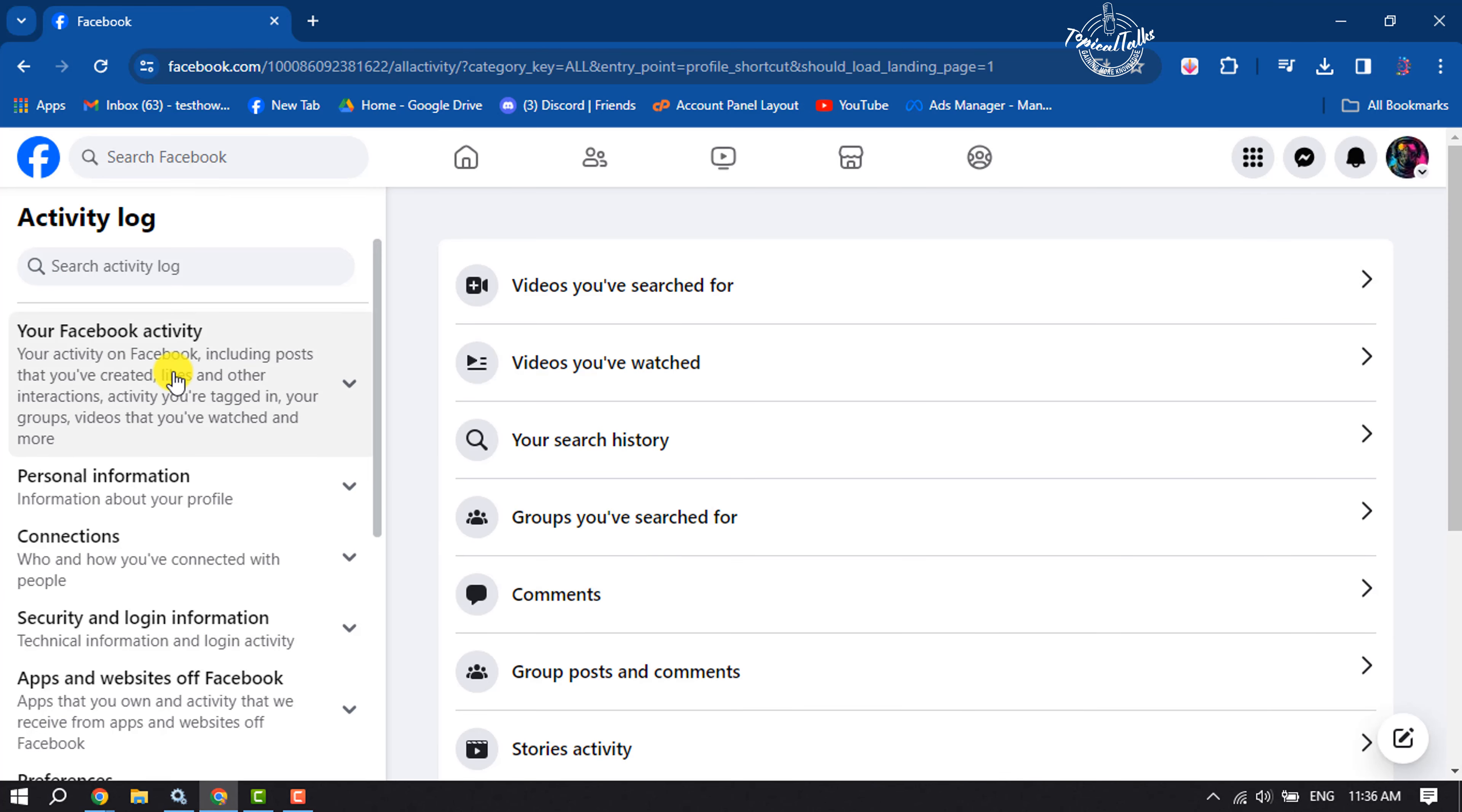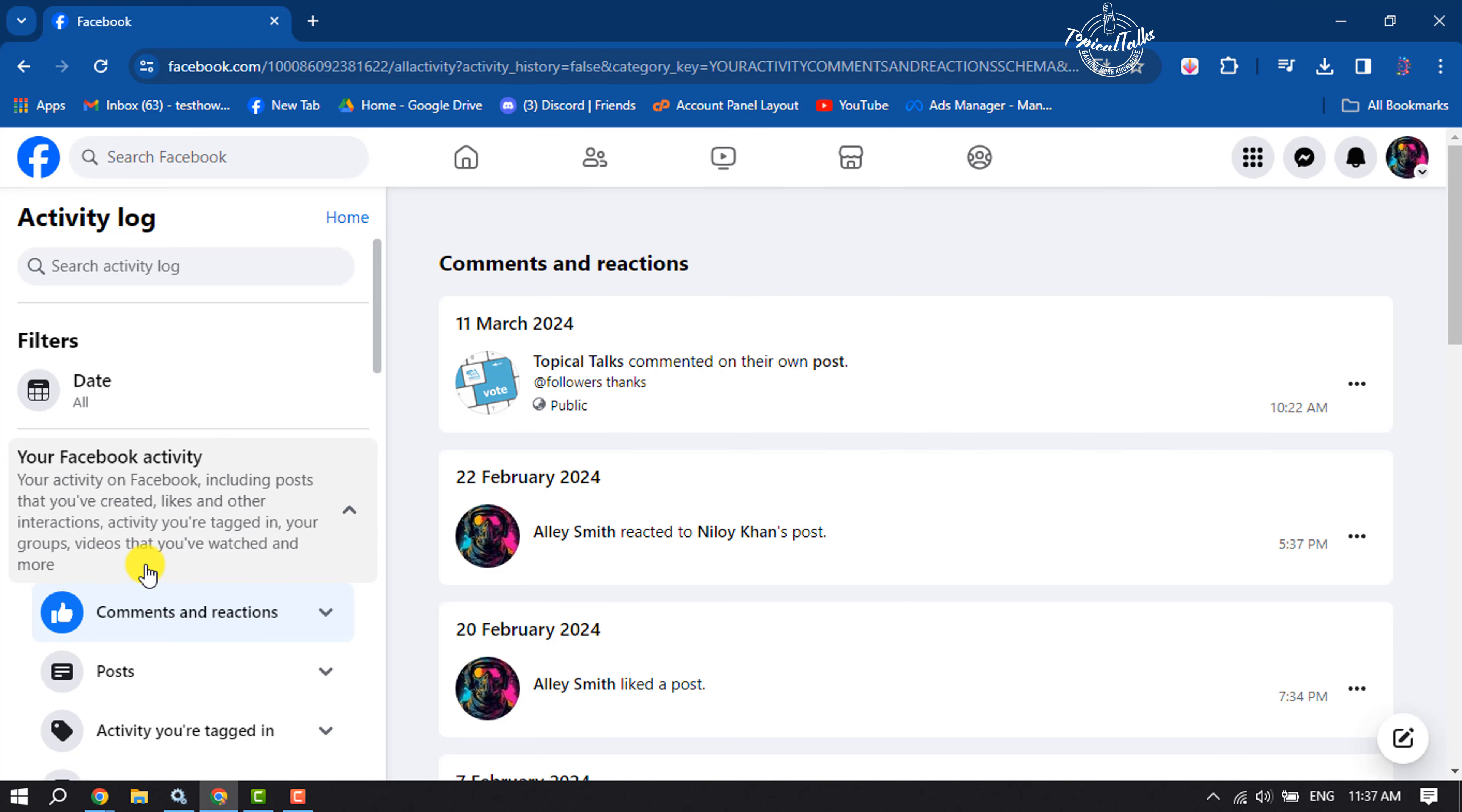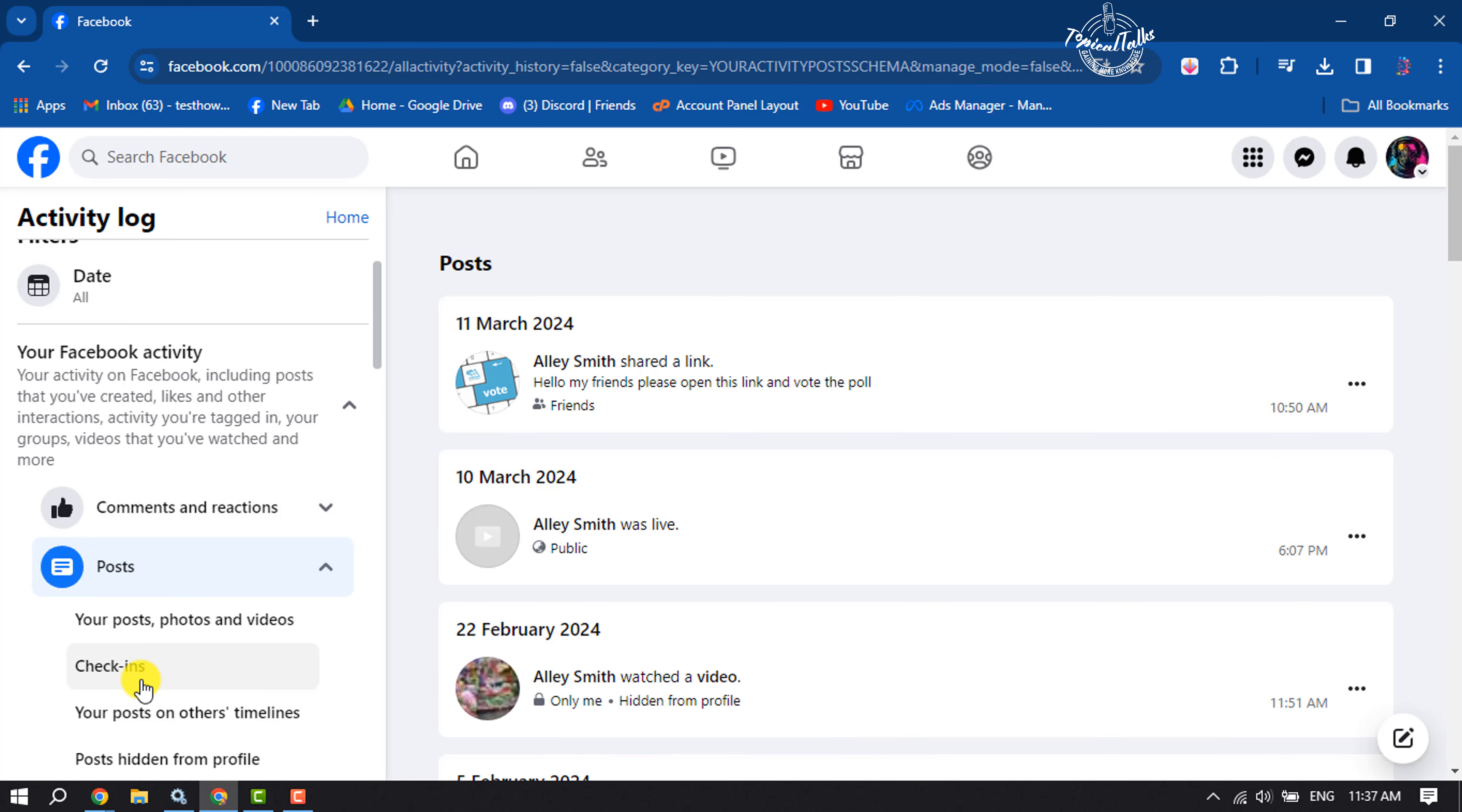And here click on Your Facebook Activity, and click on Posts, and click on Your Posts, Photos, and Videos.